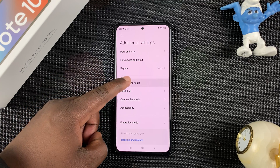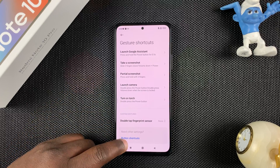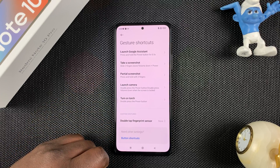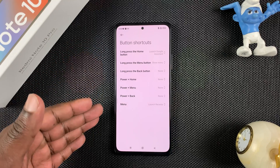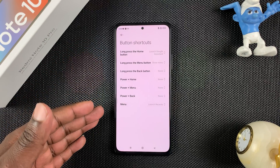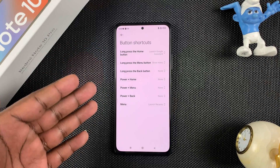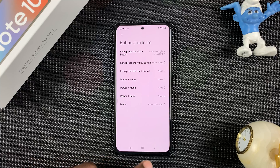Tap on Shortcuts and at the bottom you'll find Button Shortcuts — tap on that. Here you want to select the button that you want to use to initiate split screen.